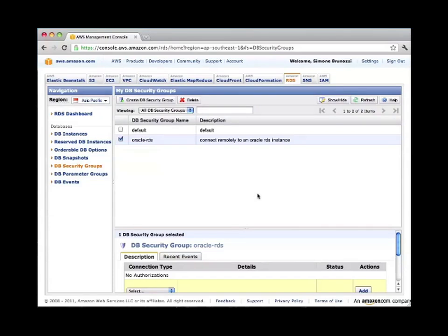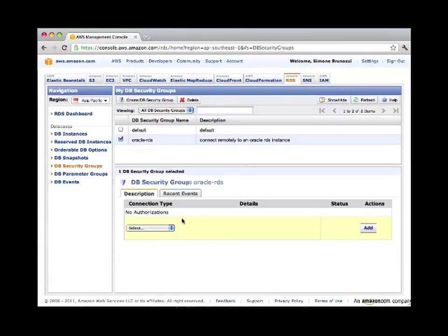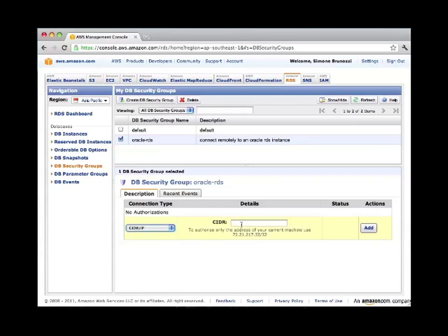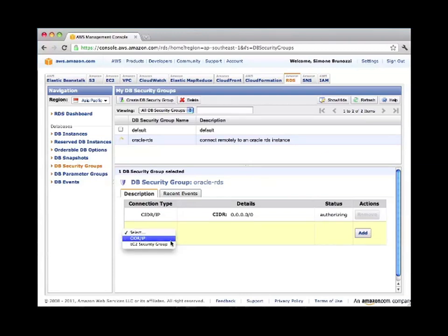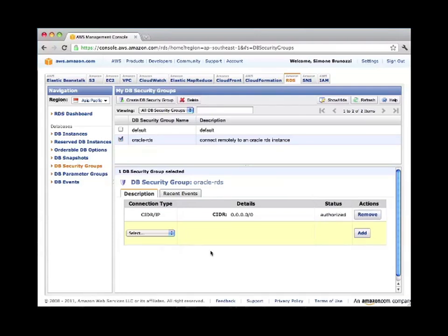Once you created the first security group, there is no authorization yet, so we need to add one. We can add a range of IP addresses. In this case, for the purpose of this demonstration, we will just enable any IP from anywhere, but then of course you will also be able to authorize only a specific Amazon EC2 security group if you have other machines on EC2 that need to connect to these databases.